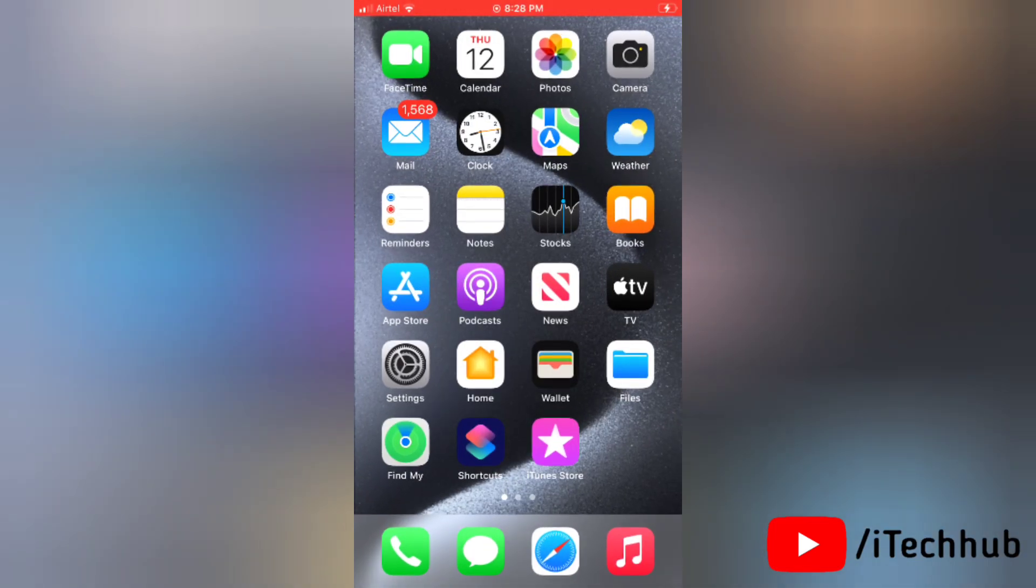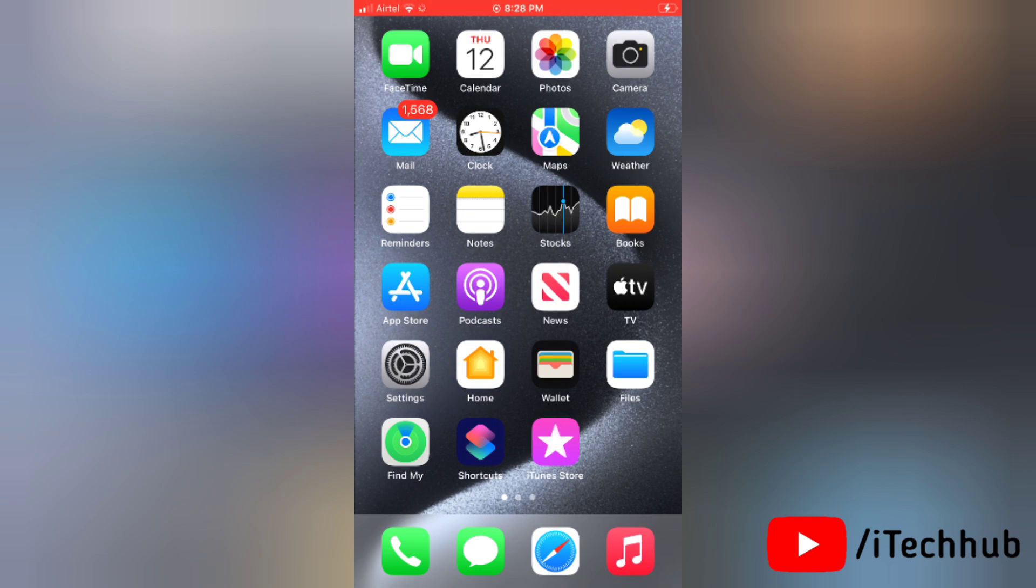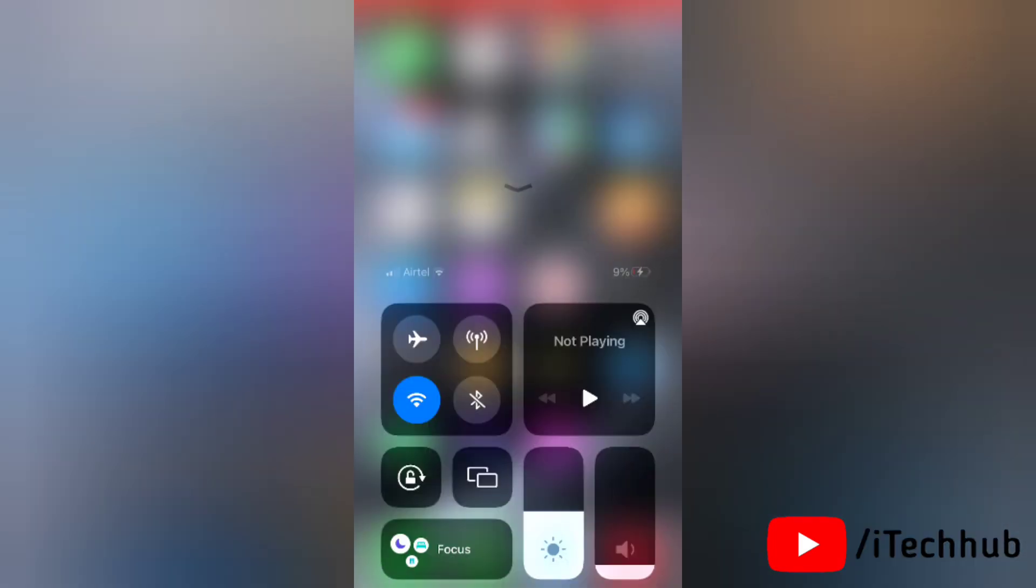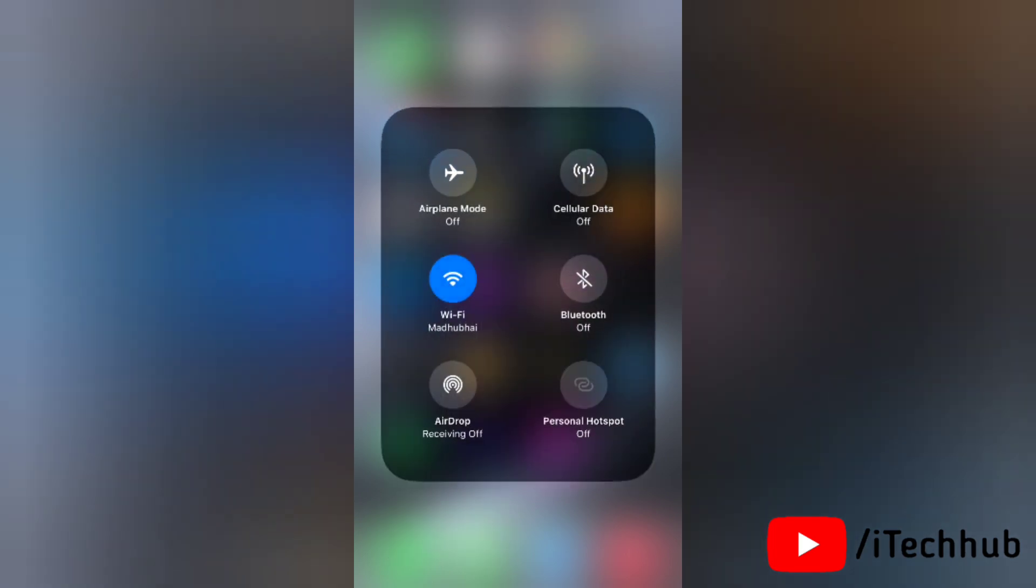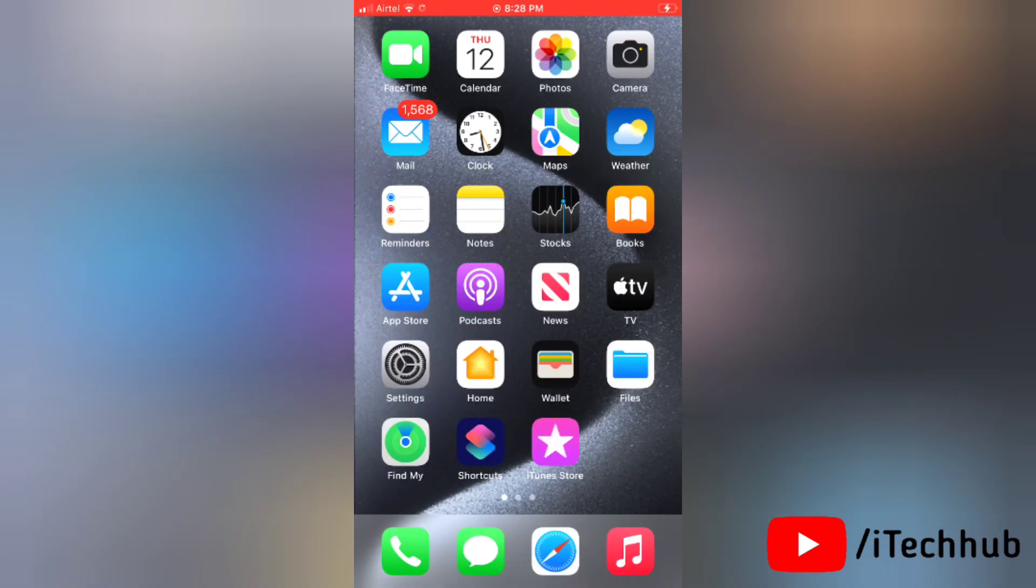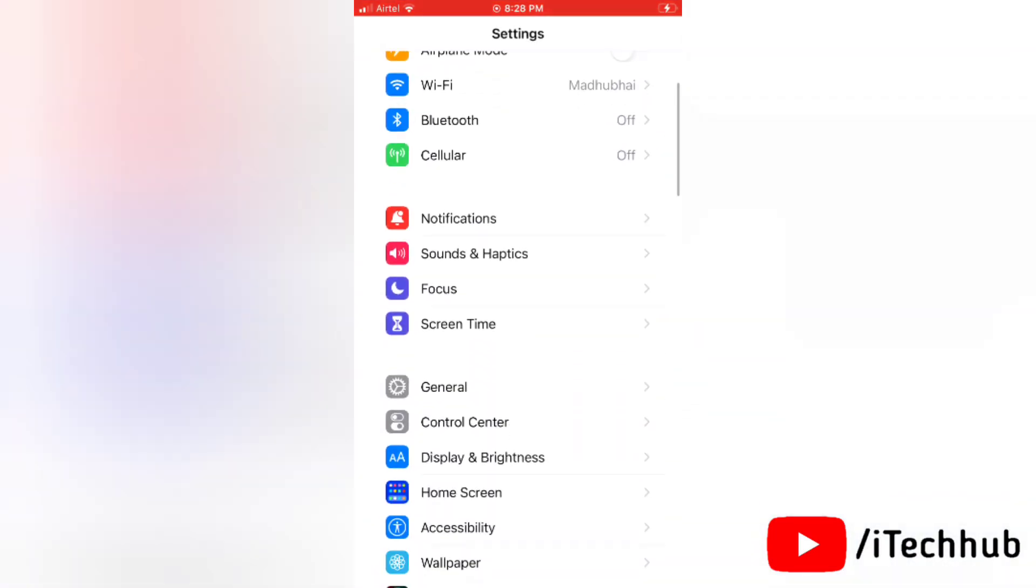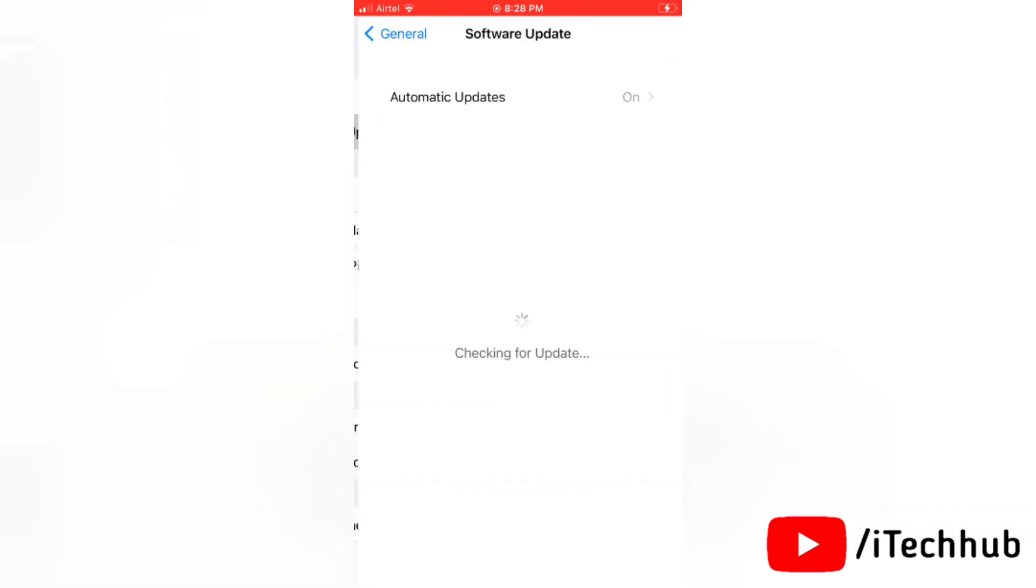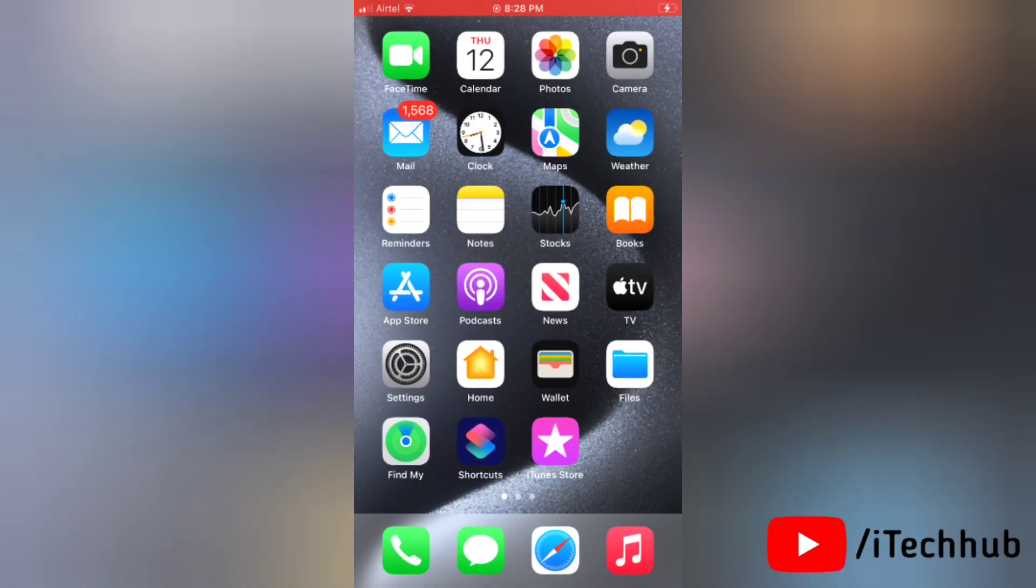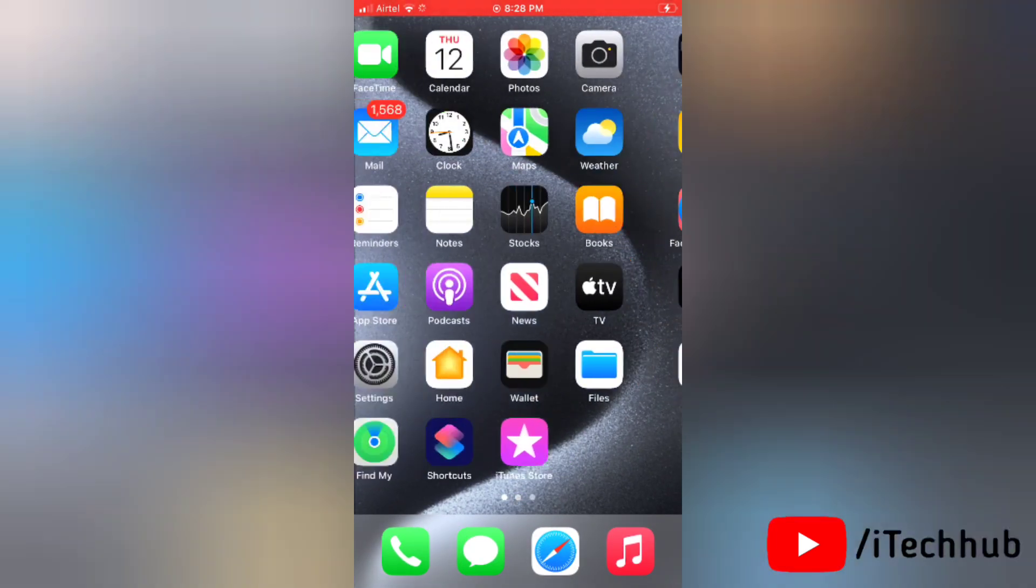Now the third solution is update your device to the latest version. To update your device, first make sure that you are connected with internet. Then go to settings, tap on general, and select software update. Simply check here for the latest software update. Once the latest iOS update is available, tap on download and install.